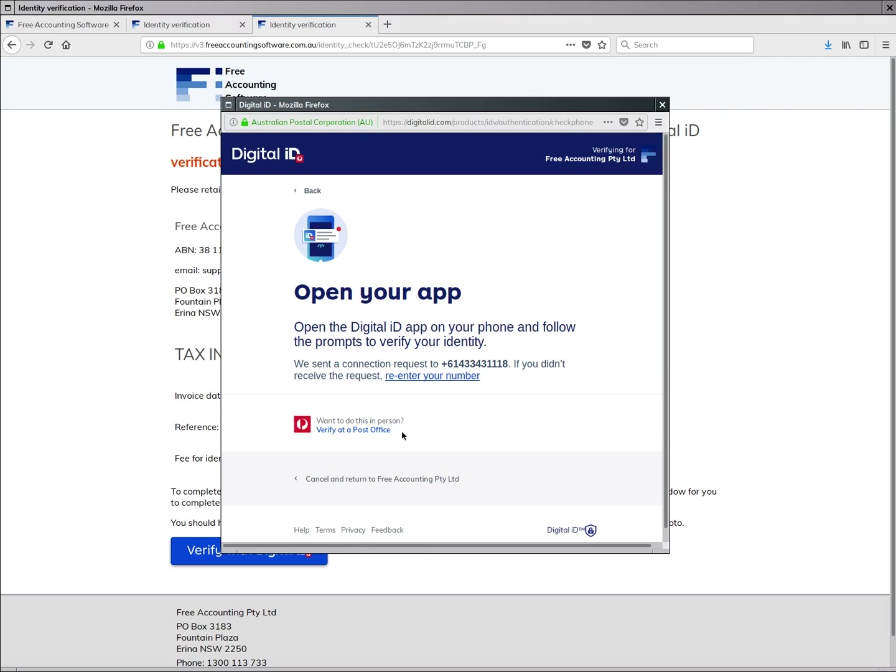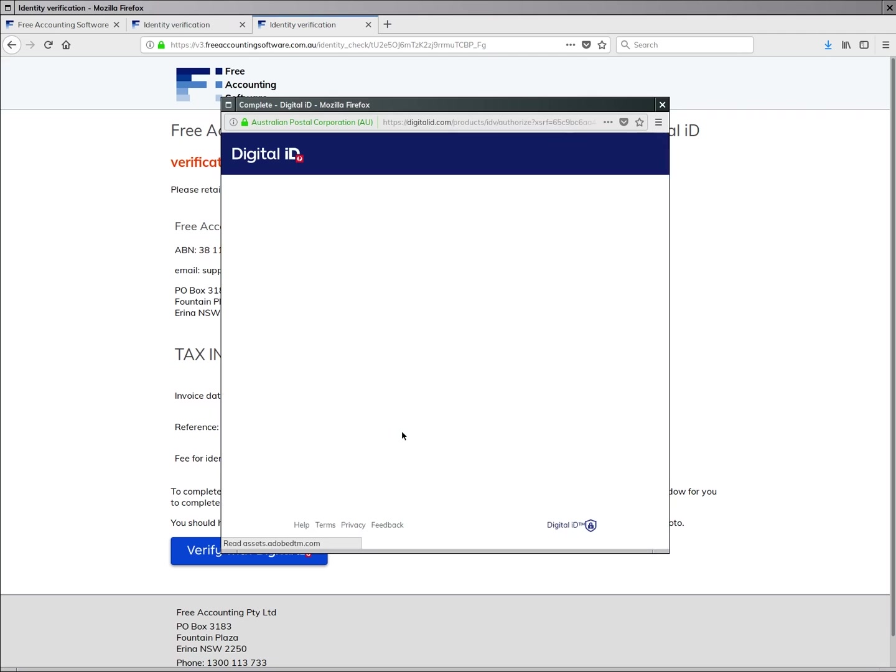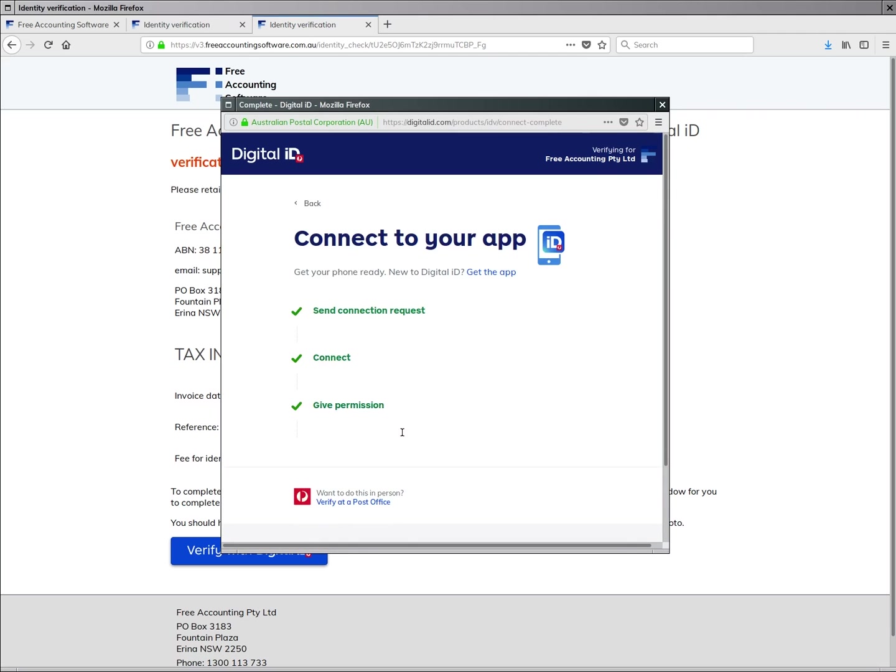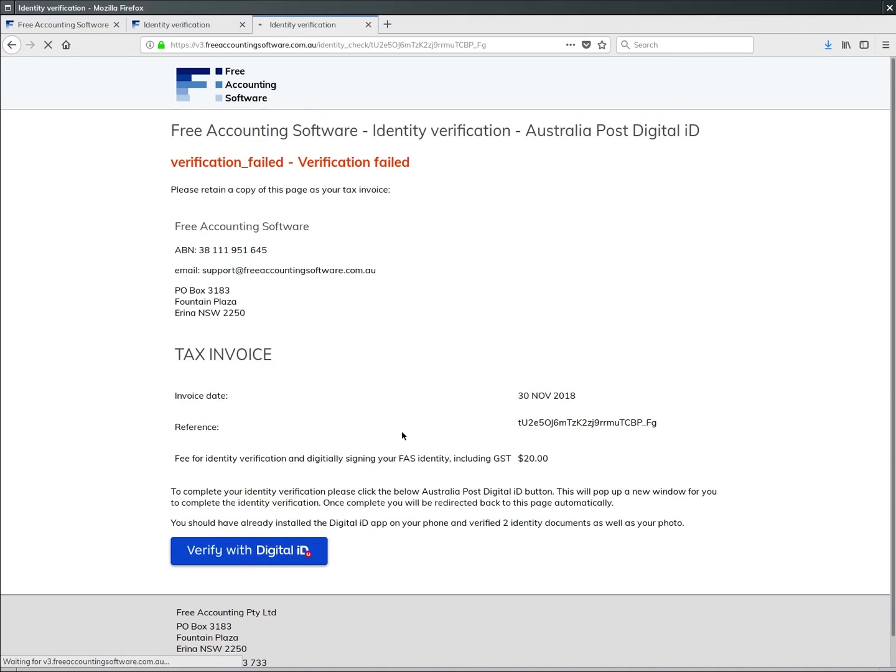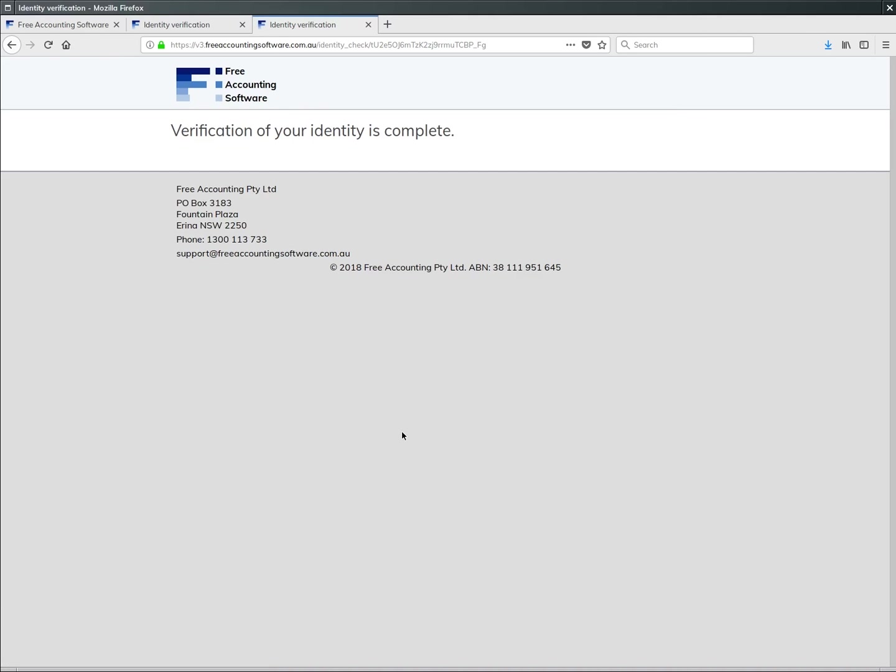You will be directed back to this page here. In fact, the phone app seems to sort of drive the web page a bit there, and it redirects you back to this page. Hopefully it says your verification of your identity is complete.